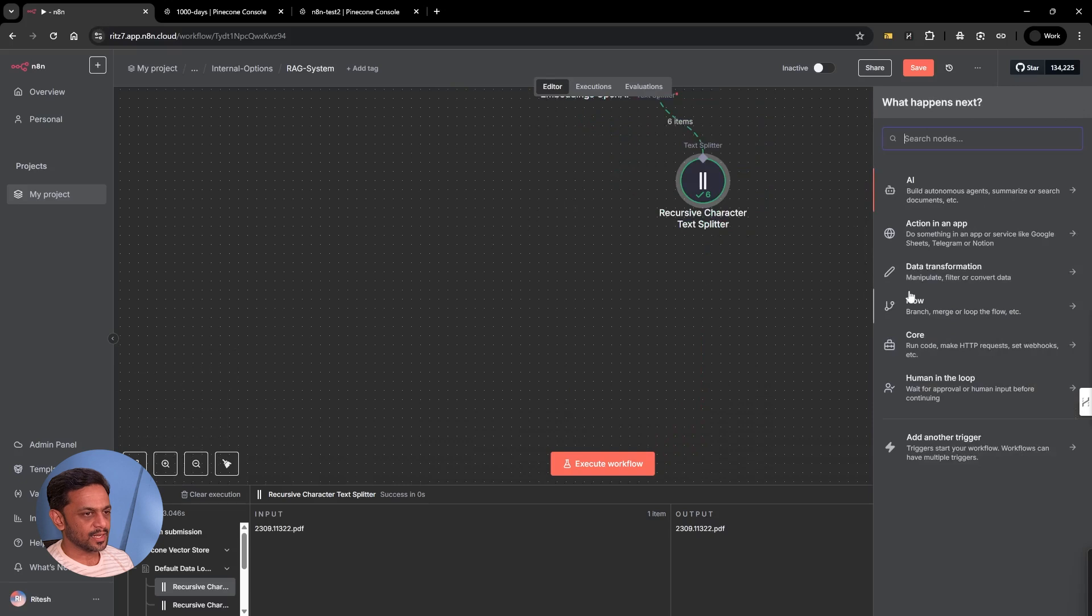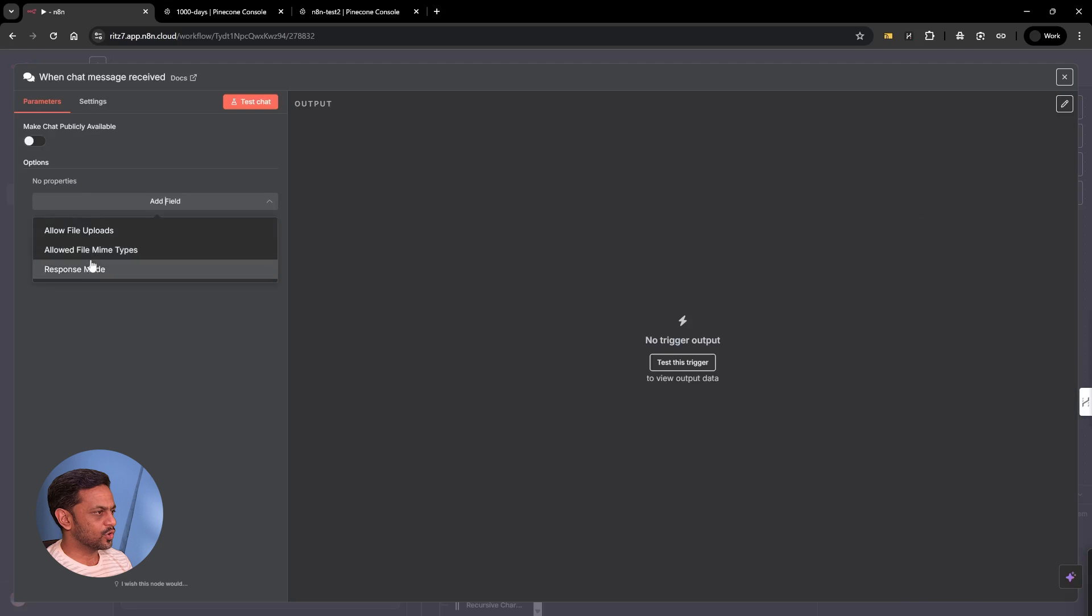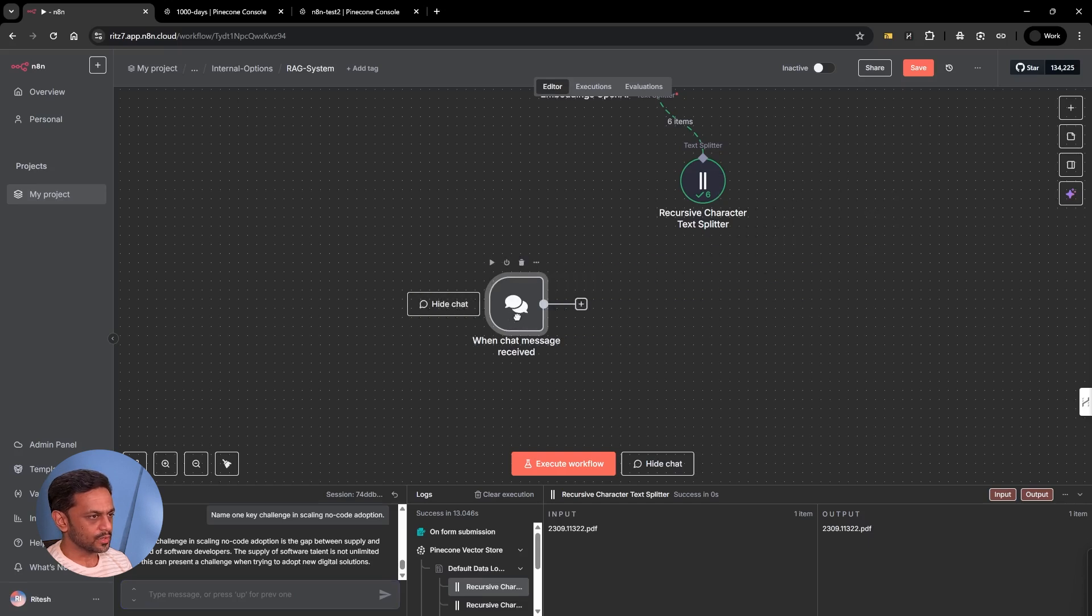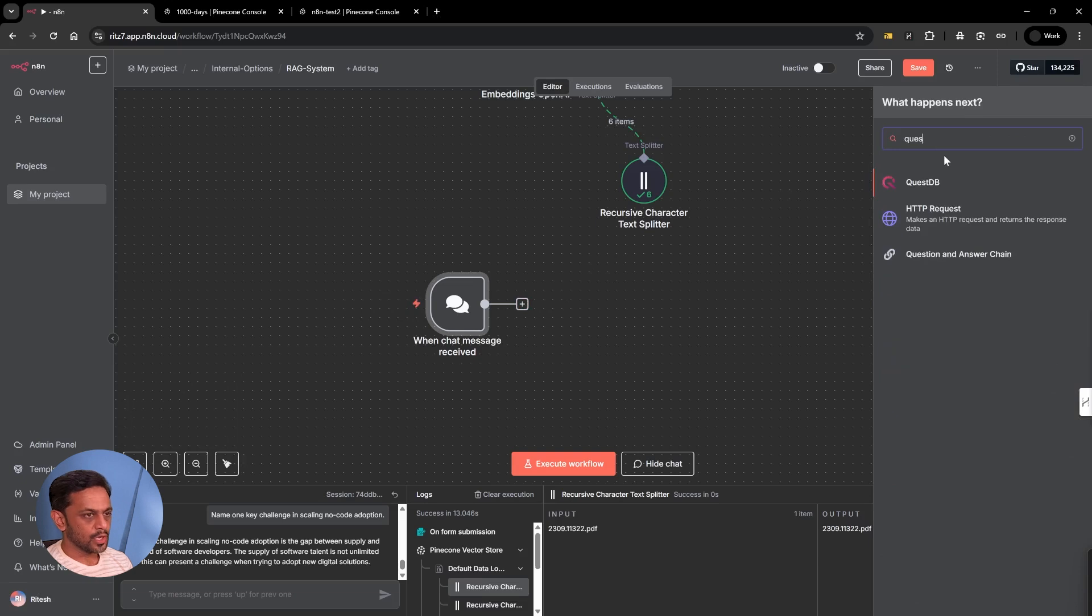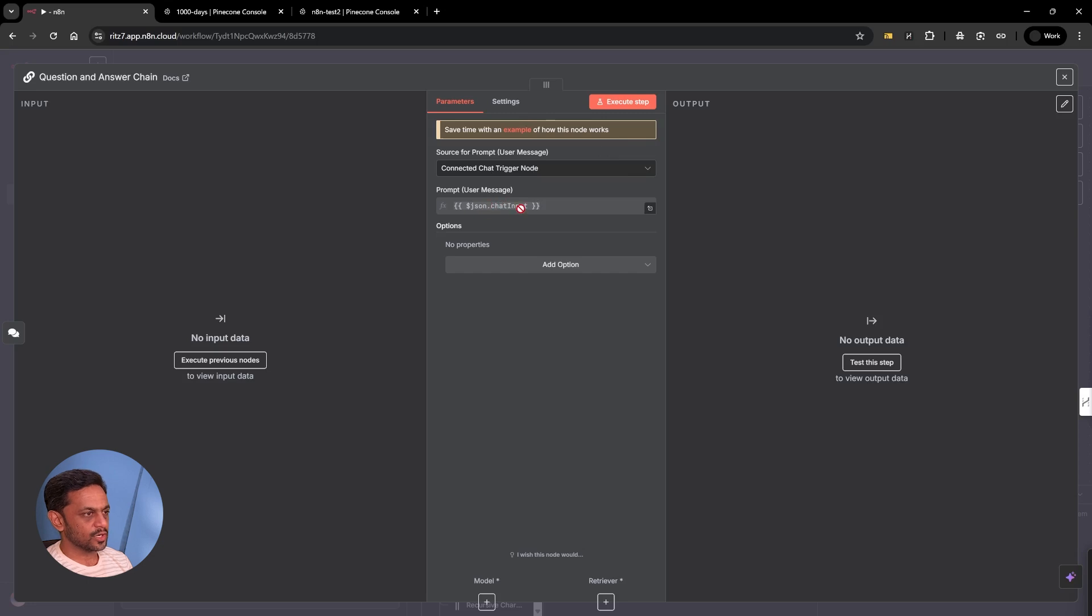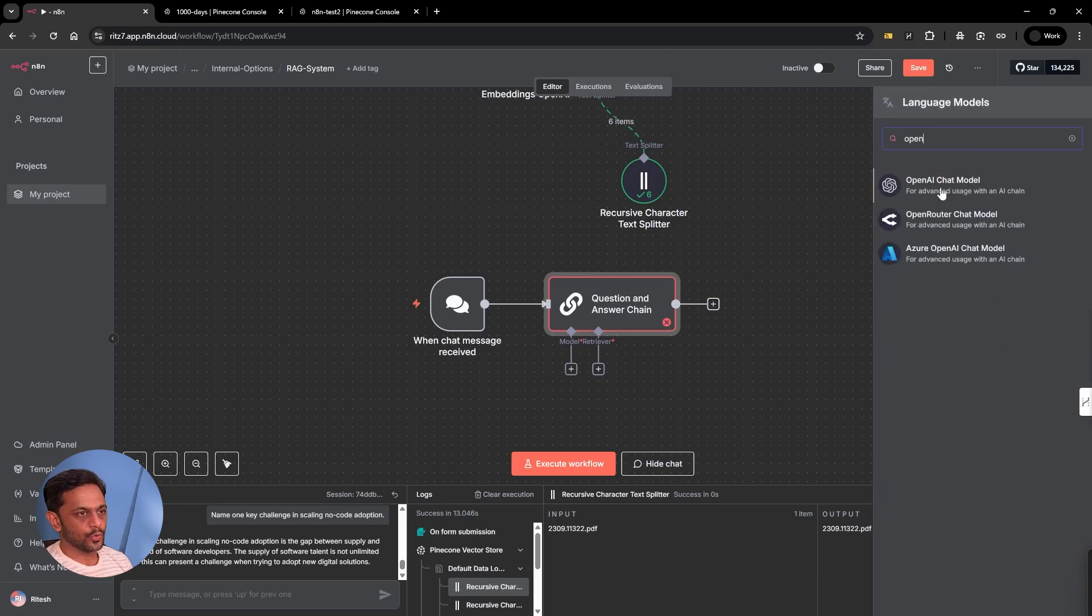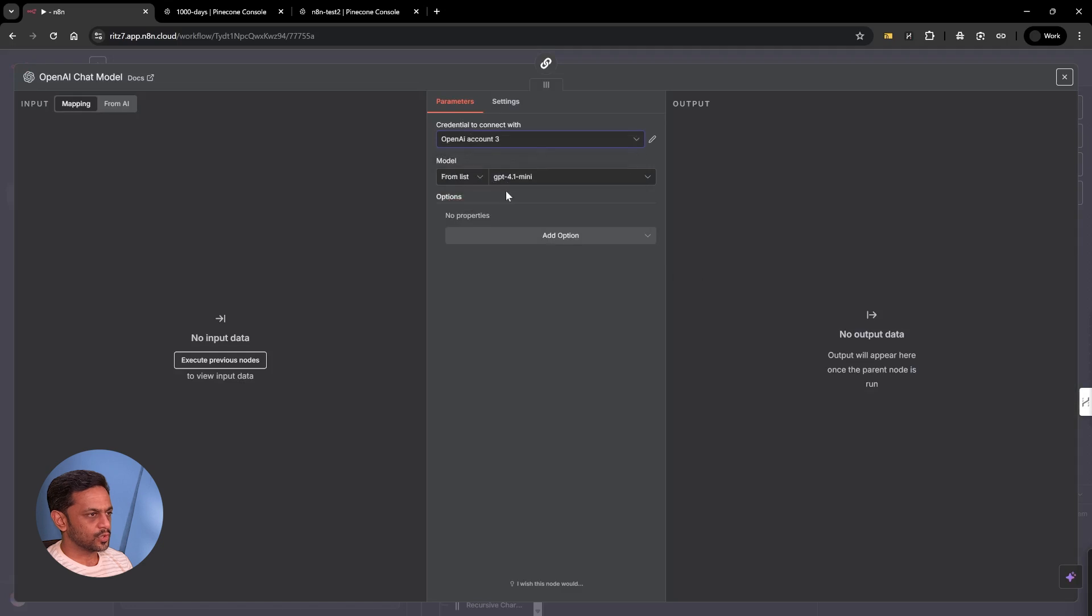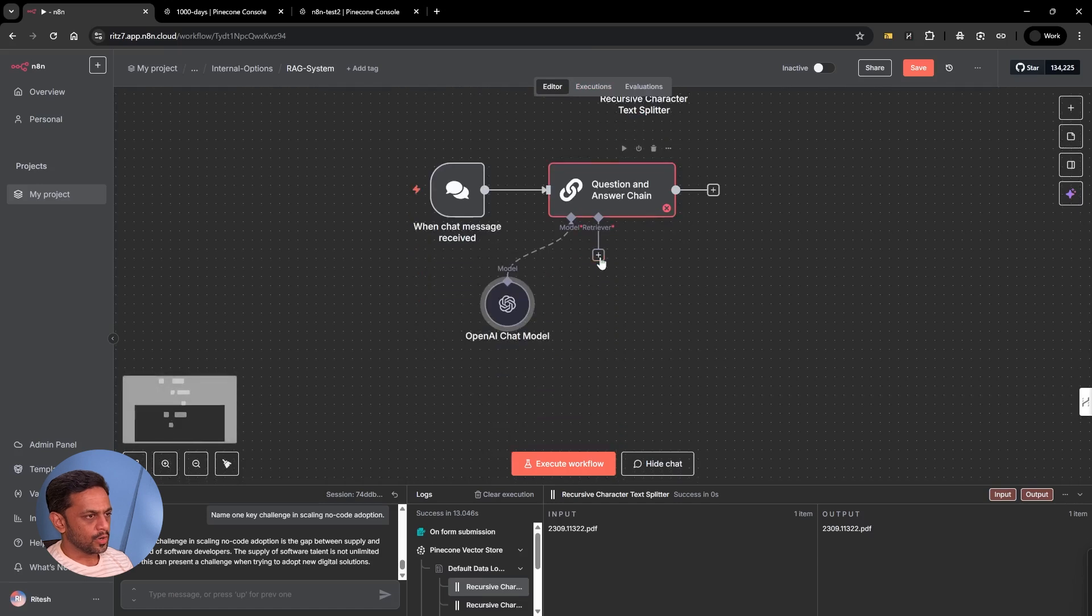For that, I'm going to search for chat trigger. Because we know we have to respond back, I'm already making this change. Let's click on test. Now the node we're going to use is called question and answer chain. Connected chat trigger node is what we'll use. Chat input is perfect. Next up, we have to use some model. We'll go with OpenAI chat model, account three as always. This one we can make GPT-4 maybe.